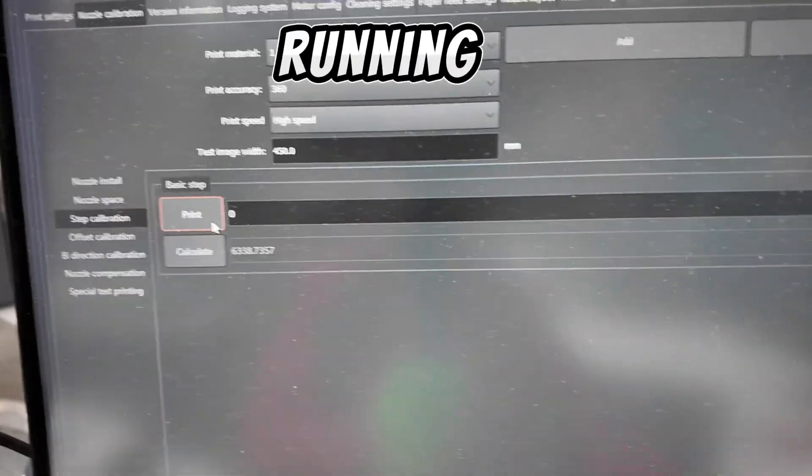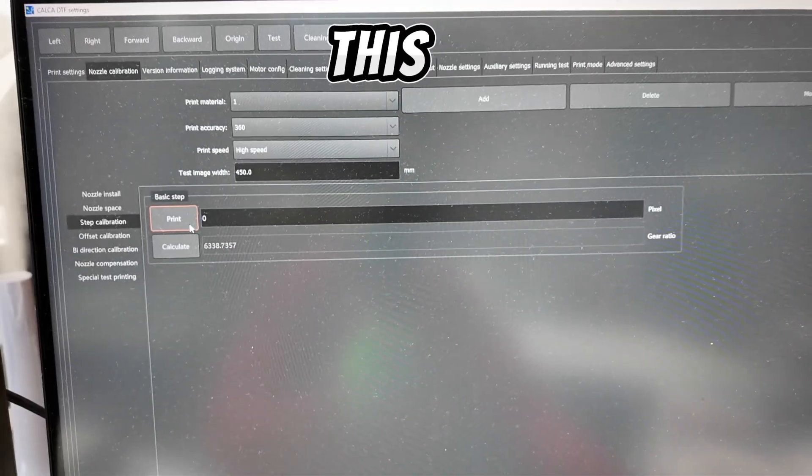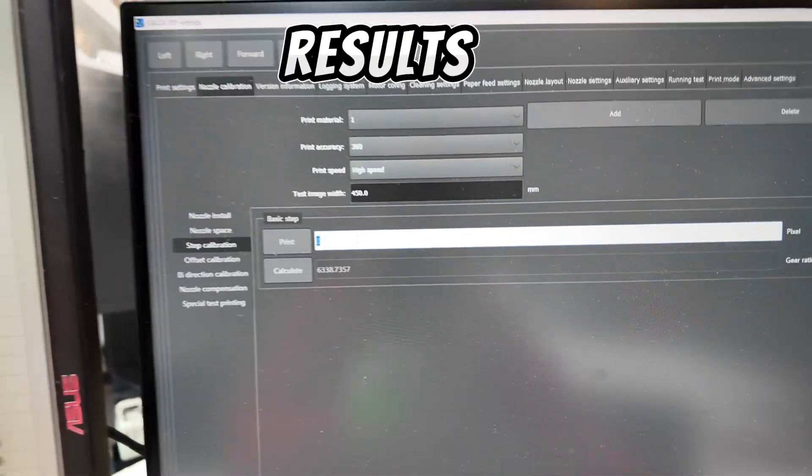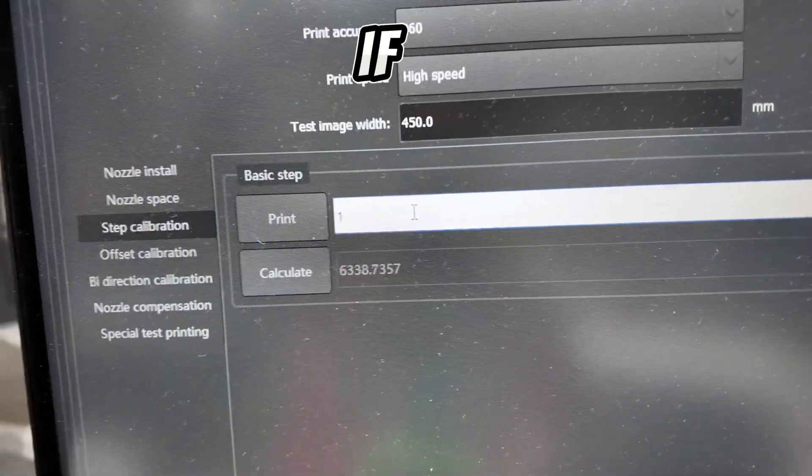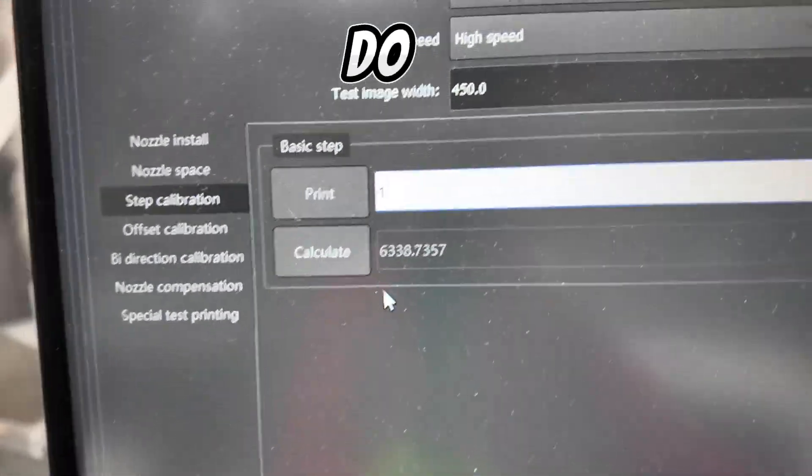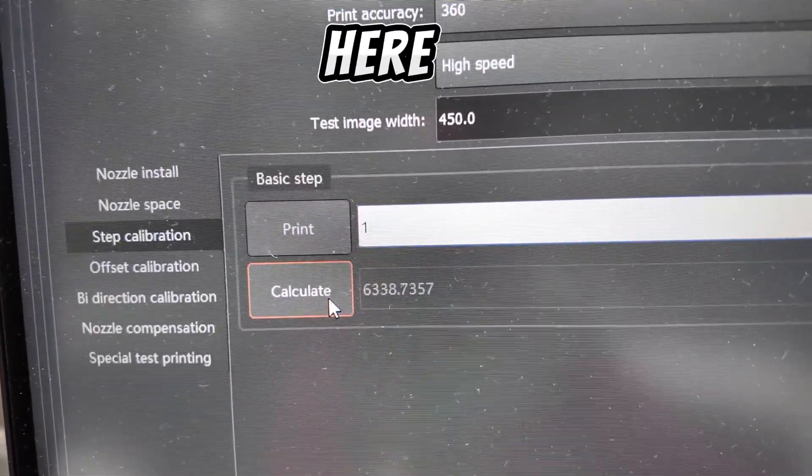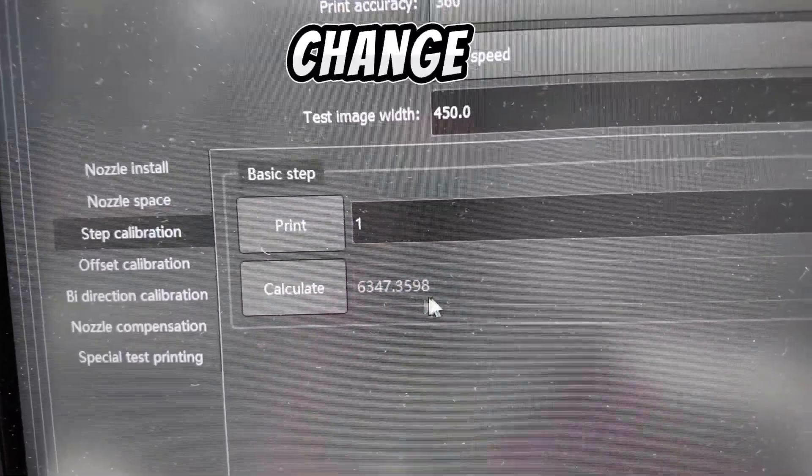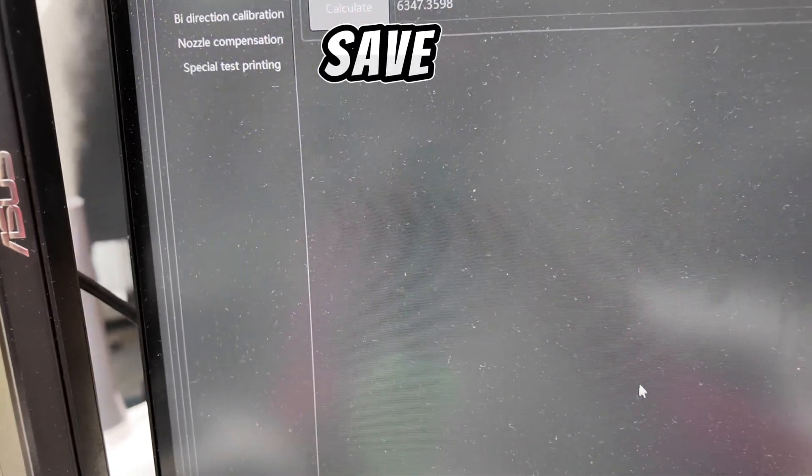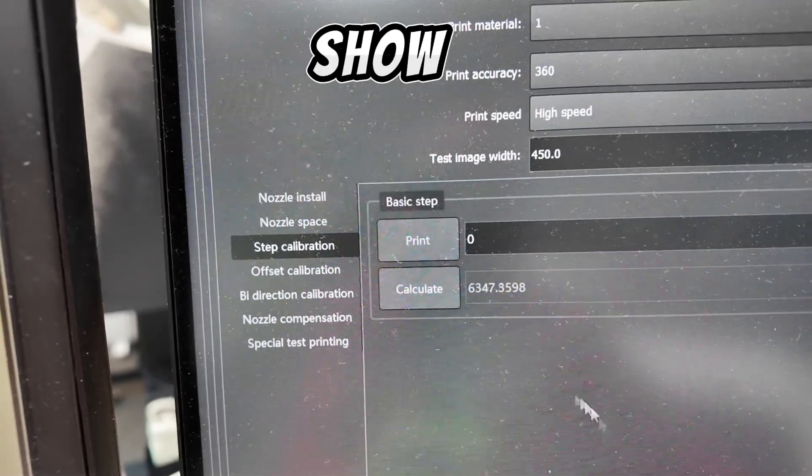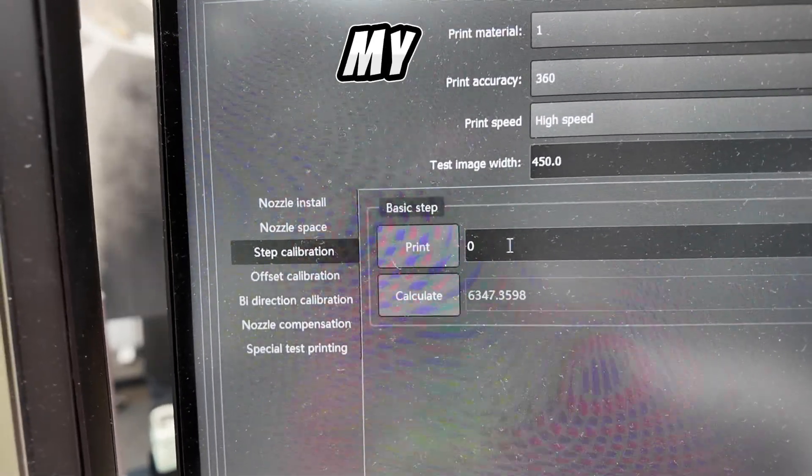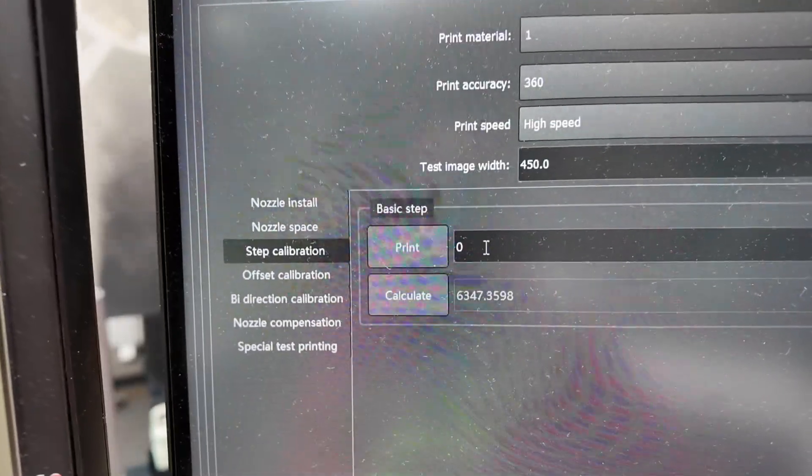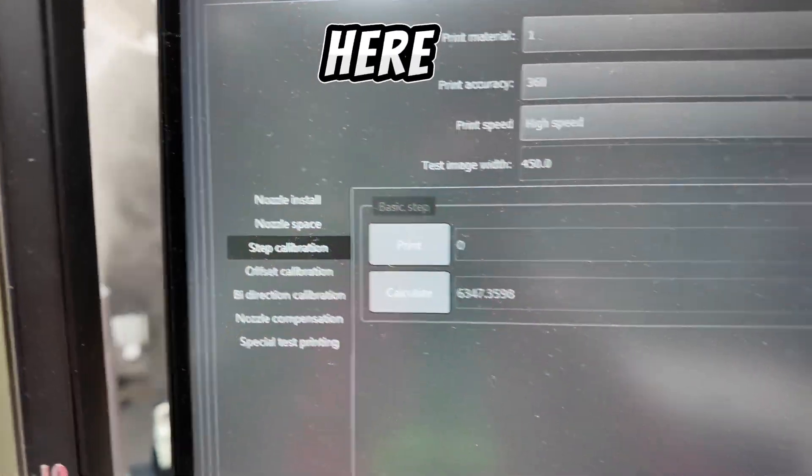So if you're running a Calca machine this would be familiar to you. This is DTF Ferry. Since the results were one I'm going to hit one right there. If it was negative one I'd hit negative one. The next thing I'm going to do is hit calculate which is going to change this gear ratio right here. Calculate that's the steps right there. So that's going to change. But this is not going to take effect until I actually hit save. So now when I run the test what I want is my step calibration to be perfect at zero. So whenever I run it the next time it should be zero. So I'm going to hit print here.